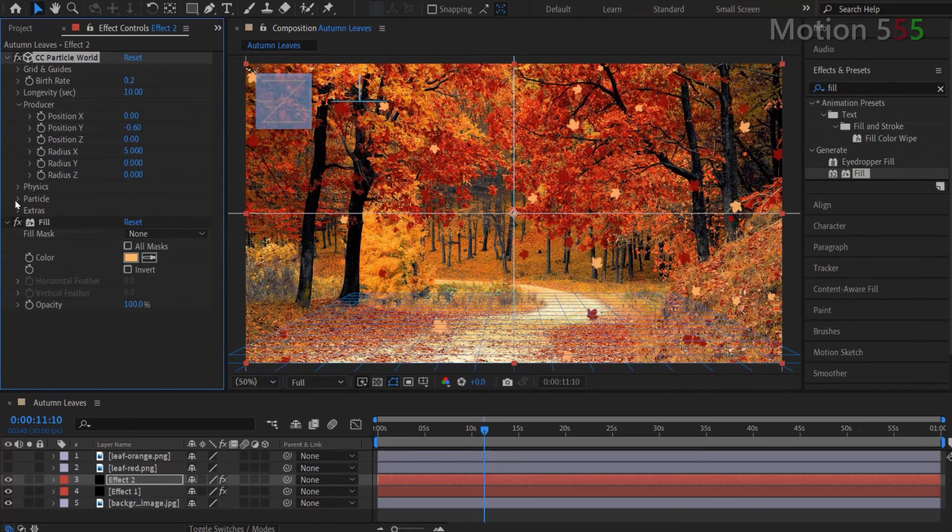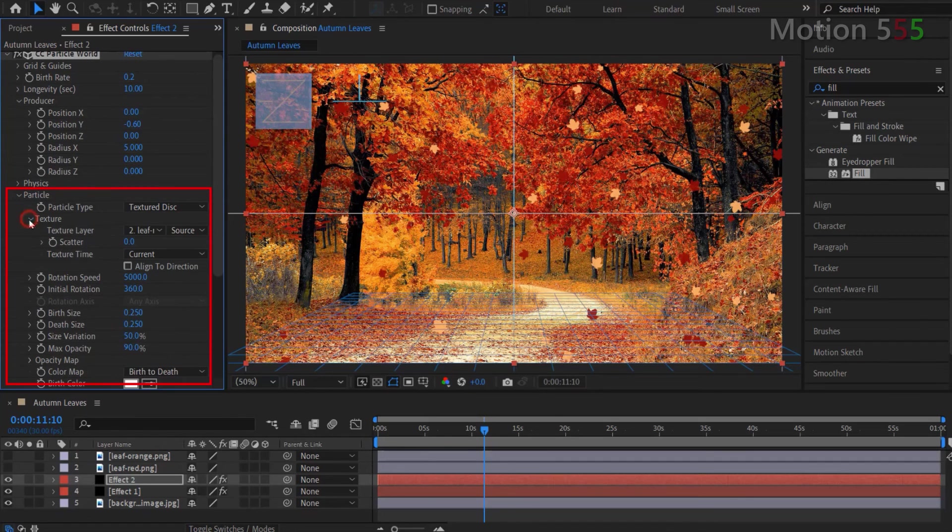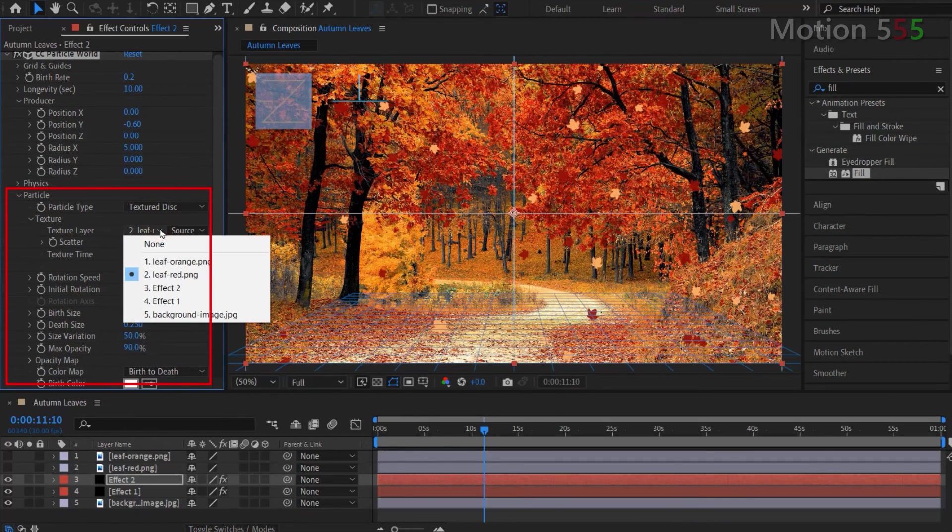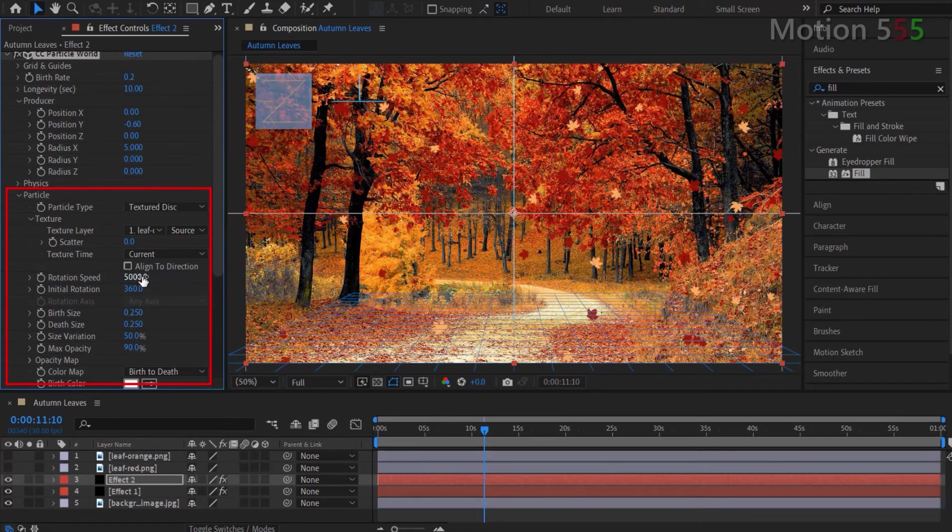Open the particle setting. Within the texture setting, I select option leaf orange for the texture layer. The rotation speed, I change value to 6000.